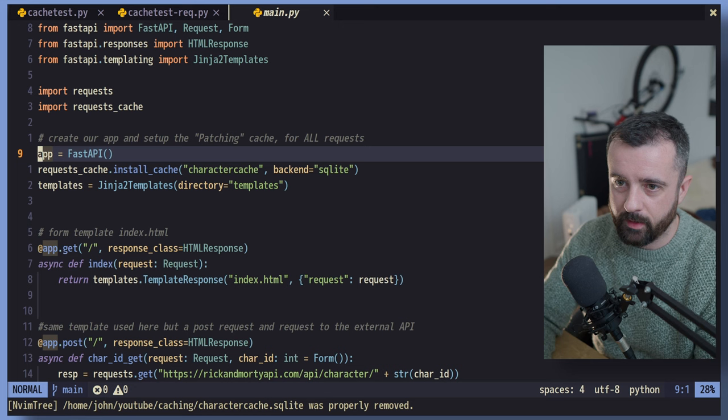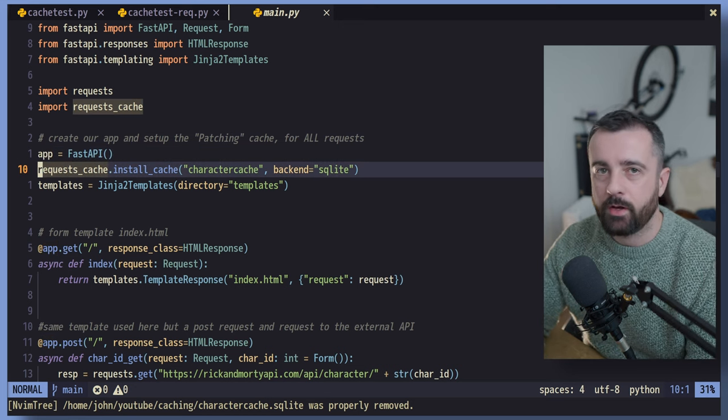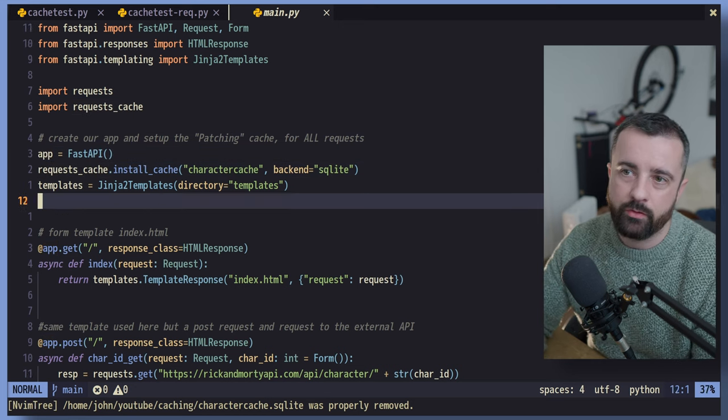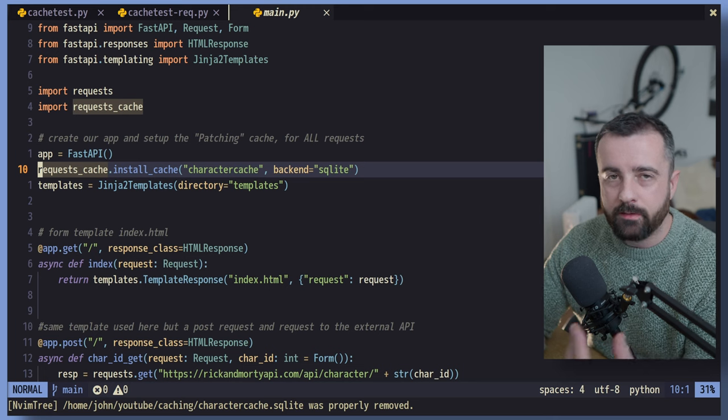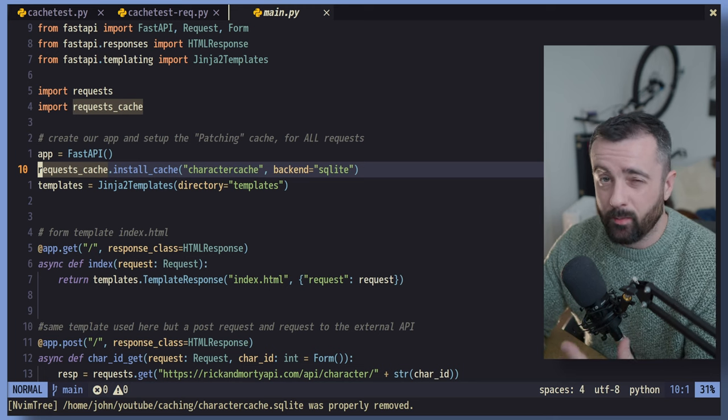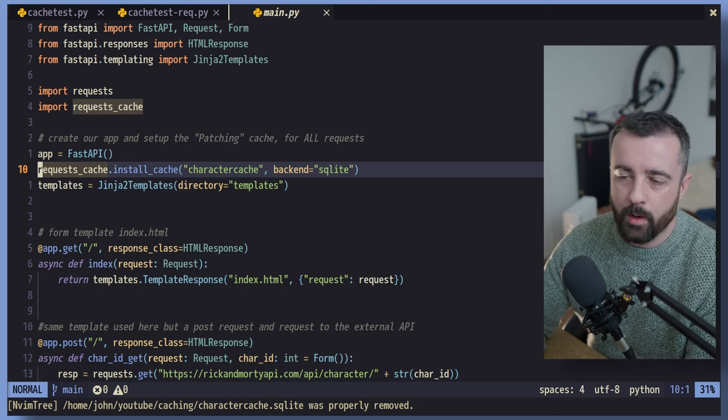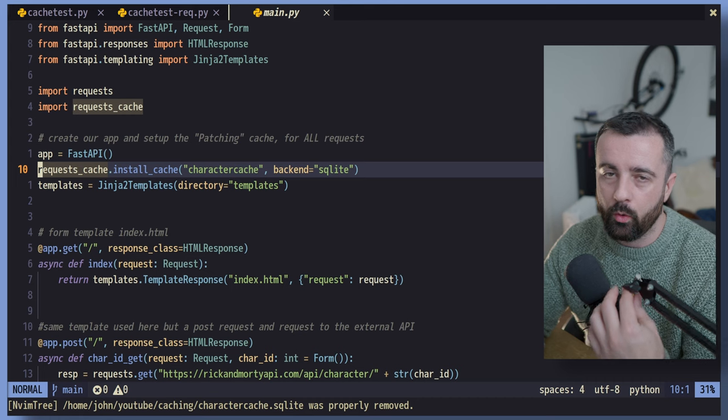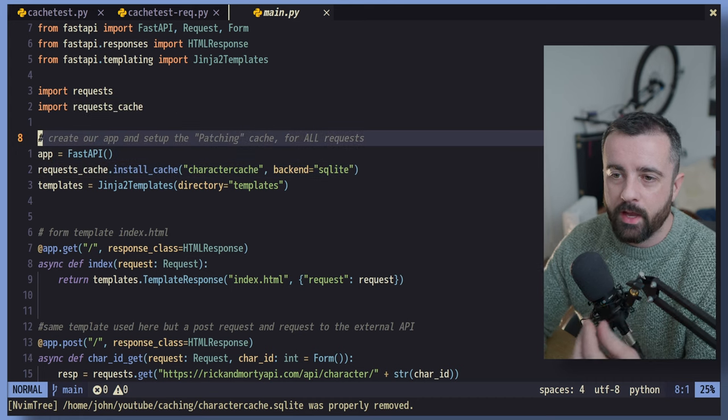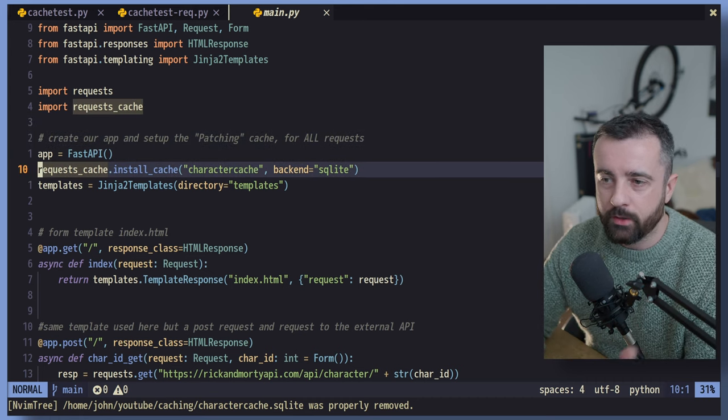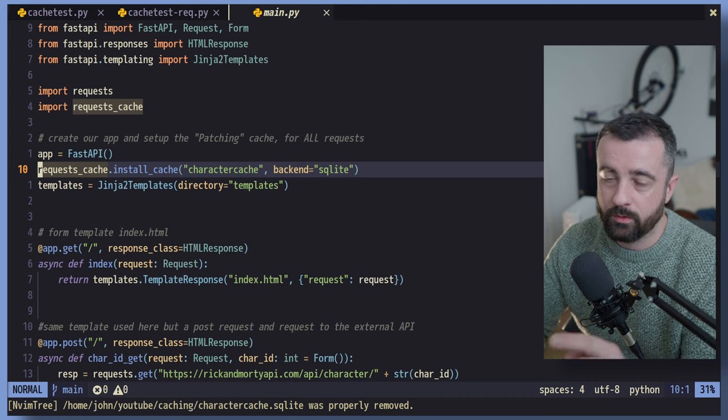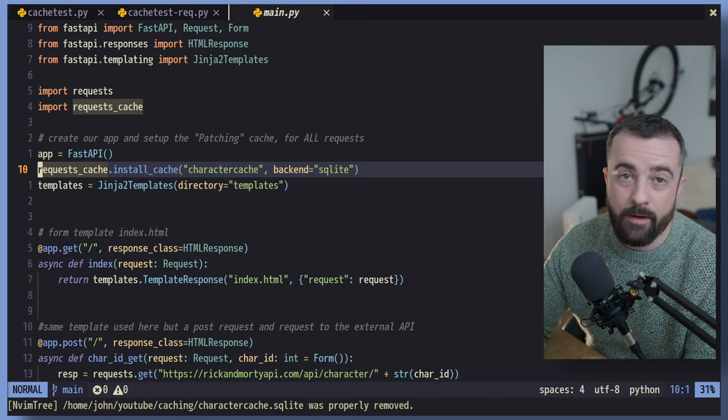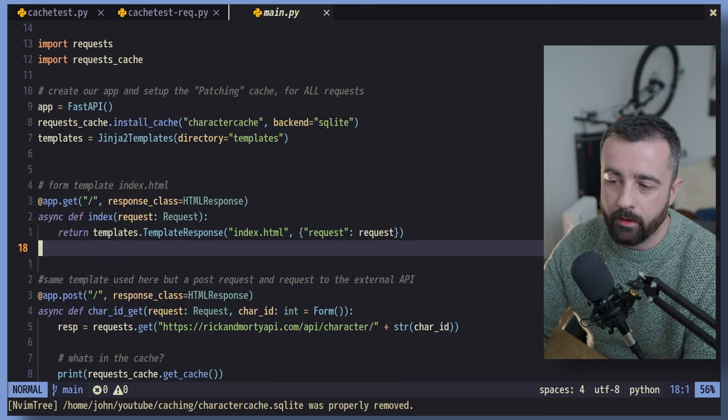So I'm going to go ahead and close off my server here. Okay, so I've deleted our cache. Let's have a quick look at what's actually happening now that you've seen the end response. So instead of using the session cache like we did in the last one, we want to have a kind of global all around cache. And that's done by using what they call patching and basically just saying use this cache for every request we're going to make.